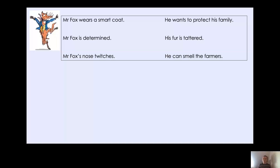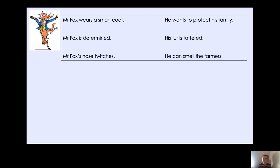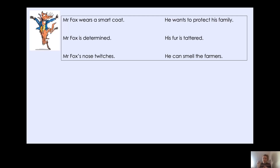Here we are going to be using some conjunctions now to join some sentences together. I've got the sentences: Mr. Fox wears a smart coat. He wants to protect his family. Mr. Fox is determined. His fur is tattered. Mr. Fox's nose twitches. He can smell the farmers. What I'd like to do is find the sentences that can go together and then add a coordinating or a subordinating conjunction to join these sentences together.